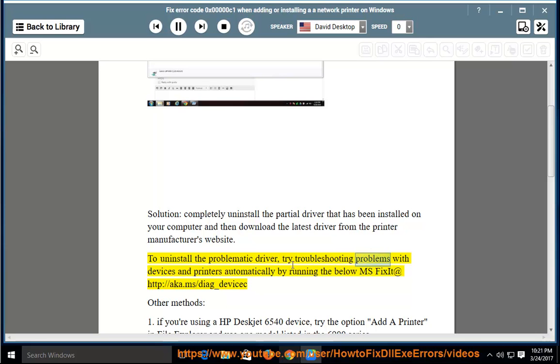try troubleshooting problems with devices and printers automatically by running the msfixit tool at http://aka.ms/diag_device_c.